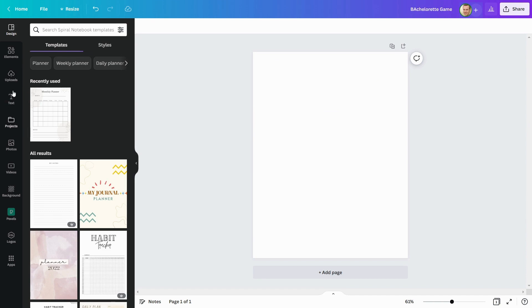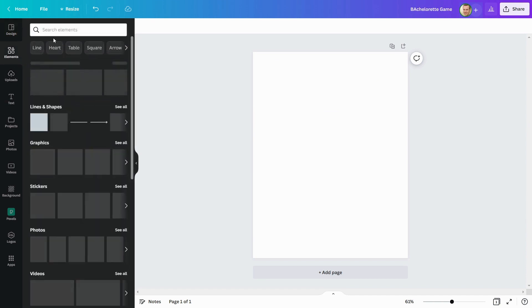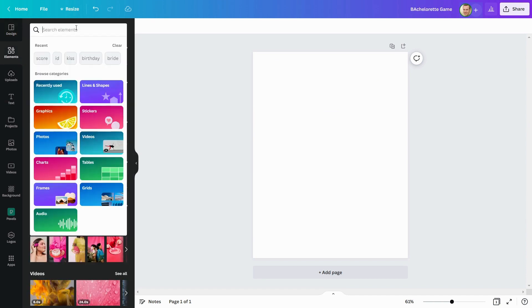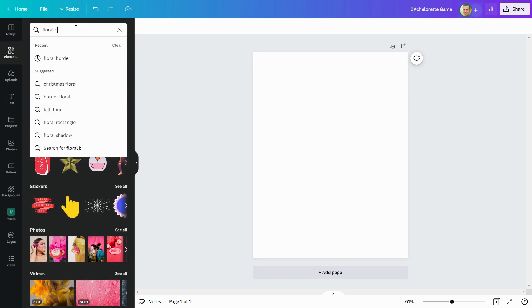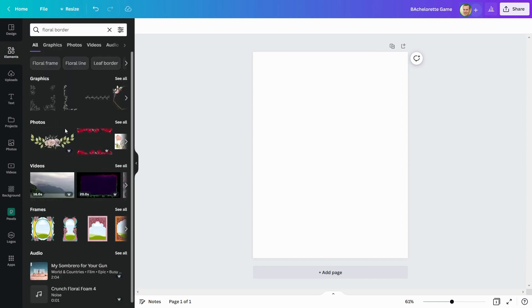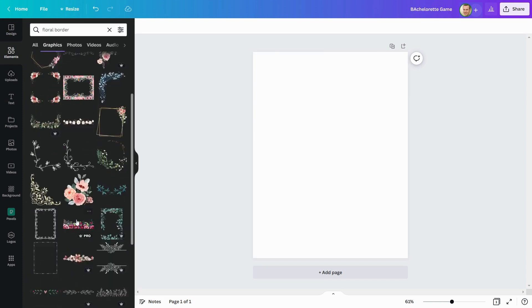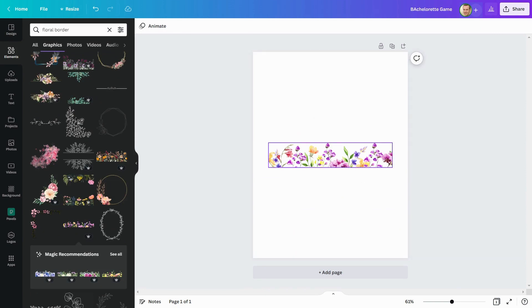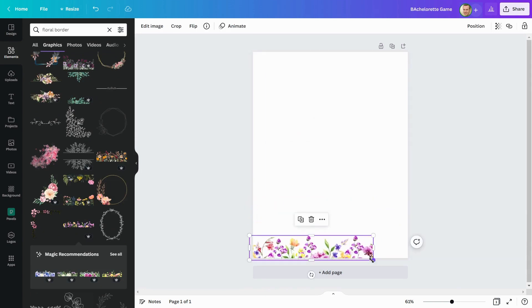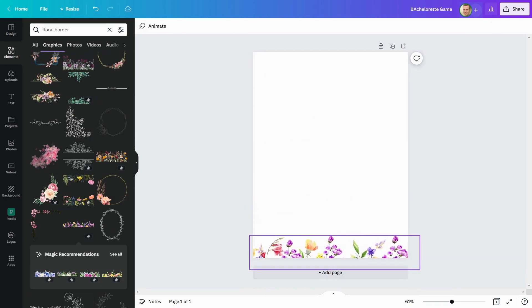First, I'm going to add a floral border to my printable. This one appears to be good. I'll put this at the bottom and top of my document.